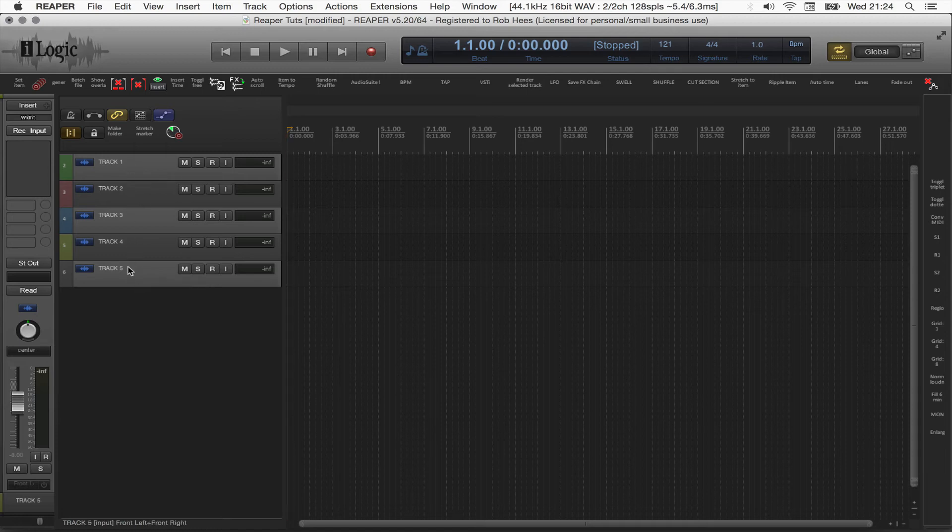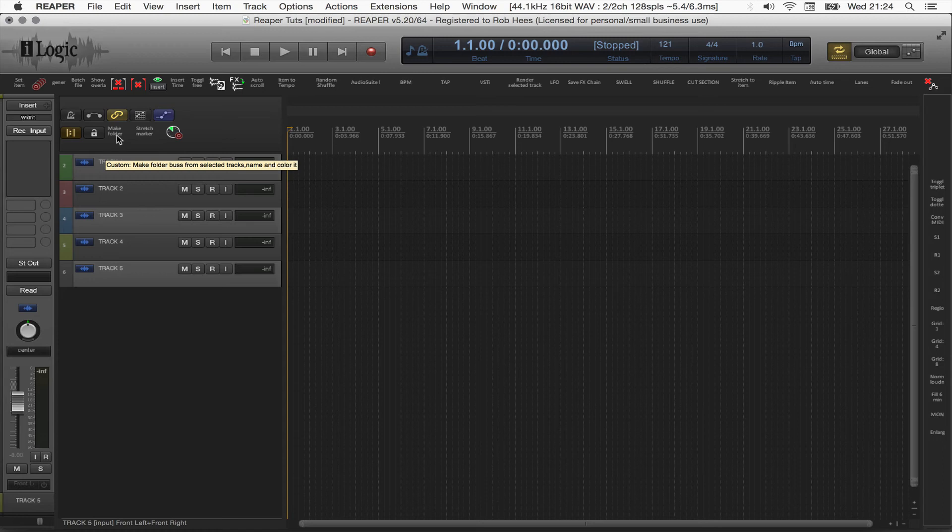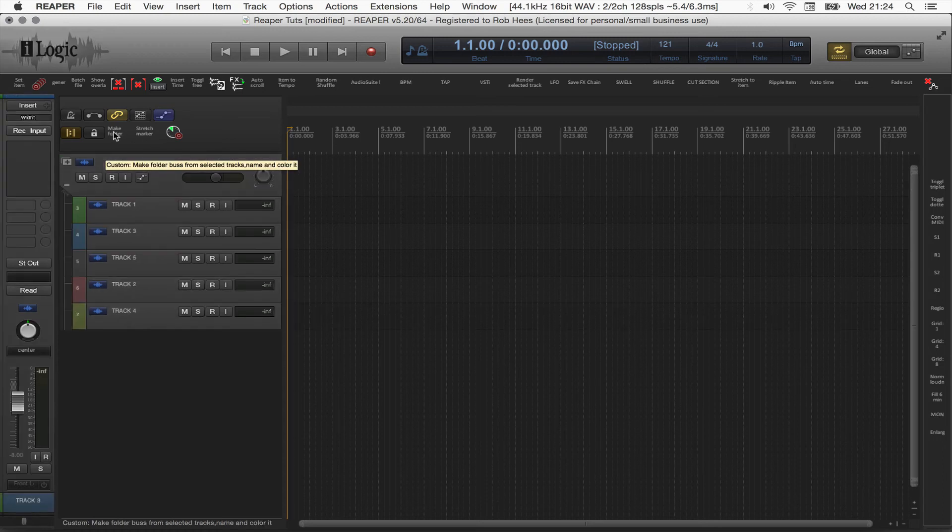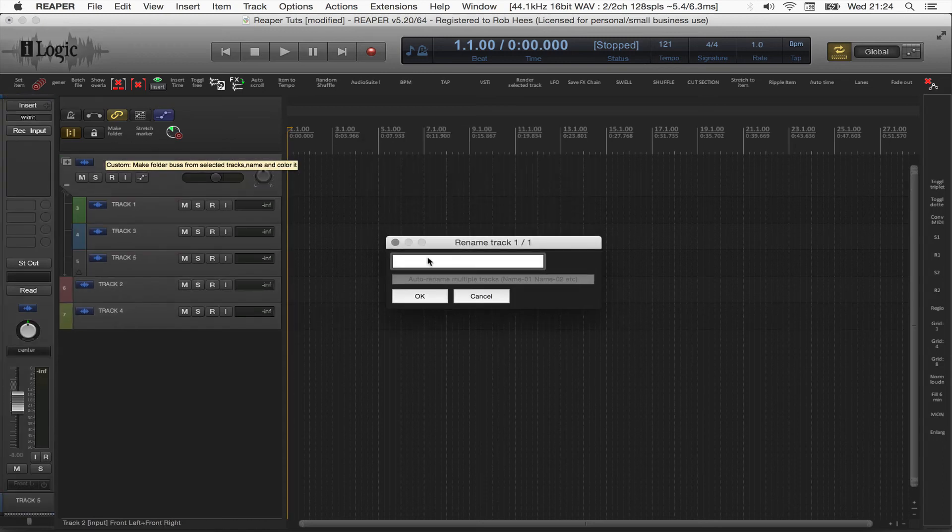So we have three non-adjacent tracks. I'm sorry. We're going to do the same action. Make Folder Track. And look what happens. I click Make Folder. Same thing.